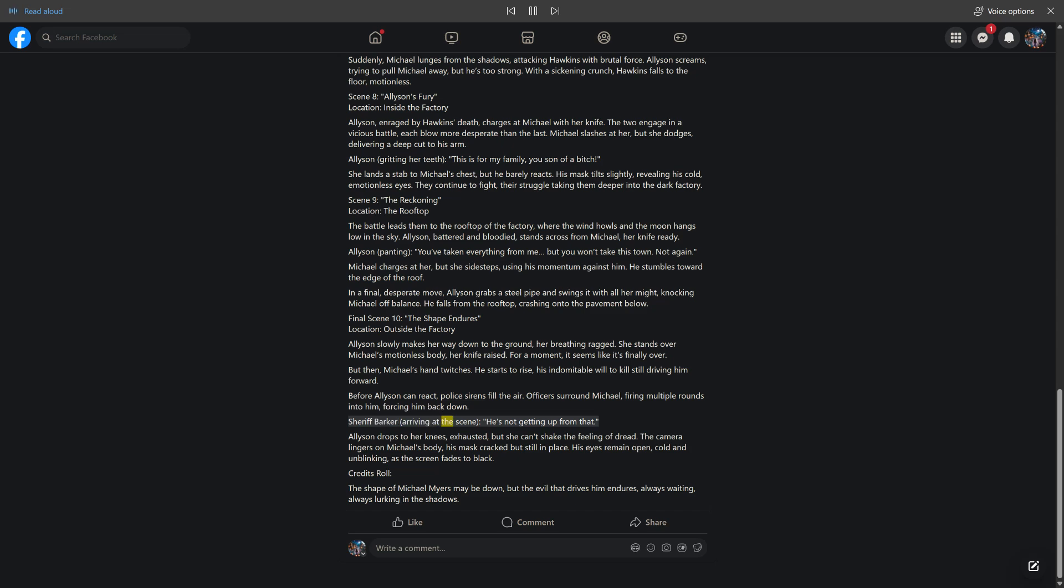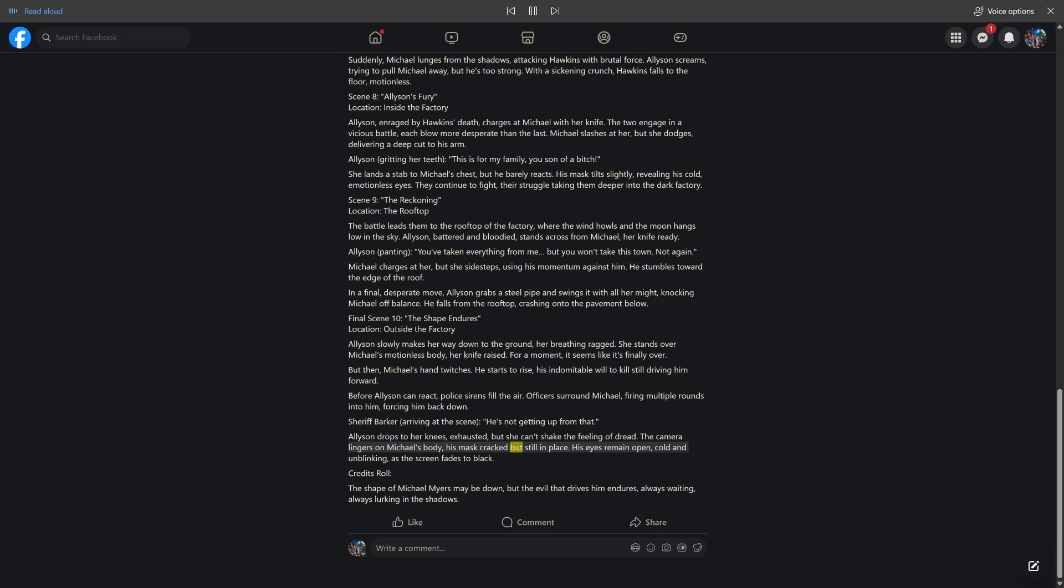Allison drops to her knees, exhausted, but she can't shake the feeling of dread. The camera lingers on Michael's body, his mask cracked but still in place. His eyes remain open, cold and unblinking, as the screen fades to black.